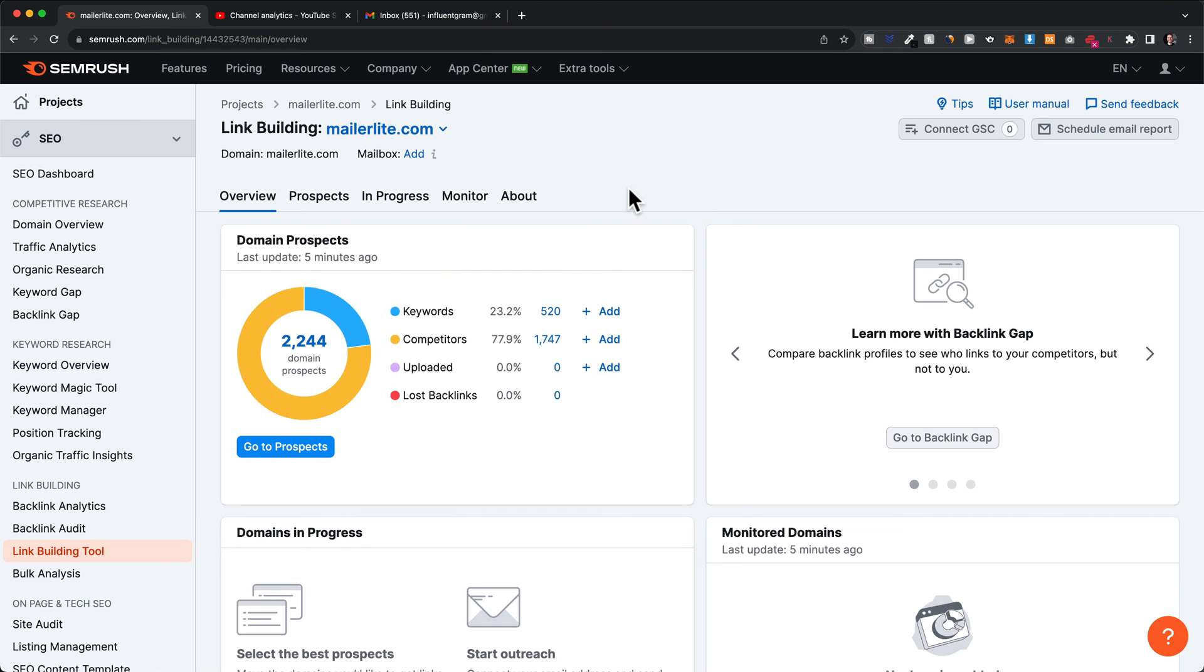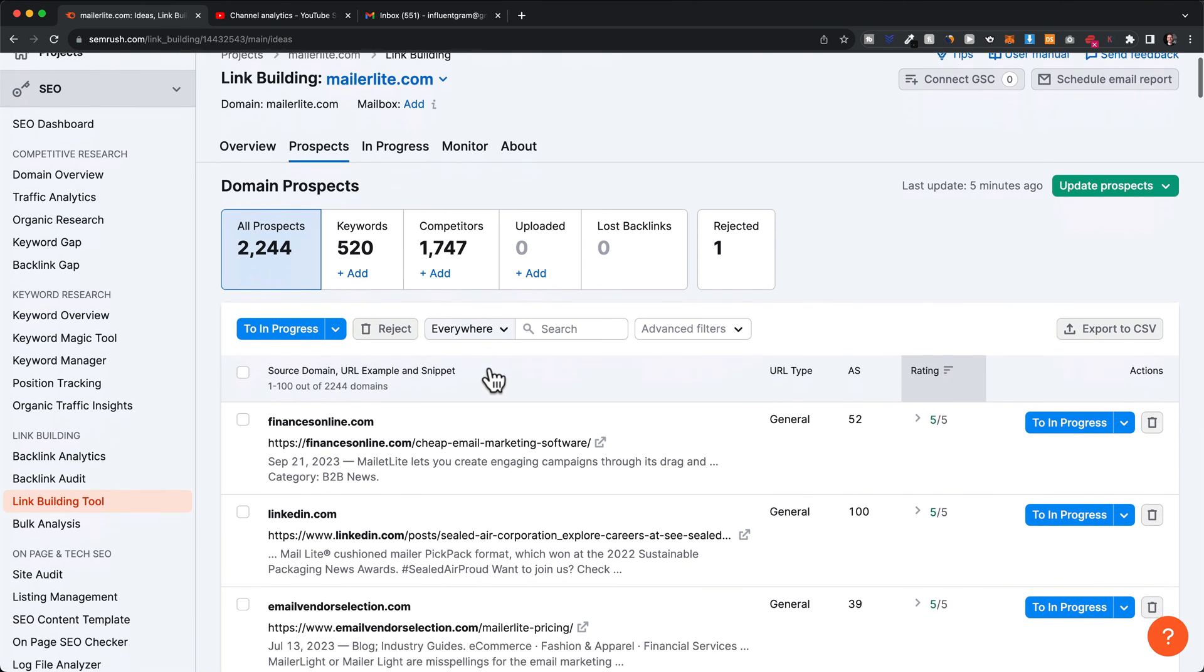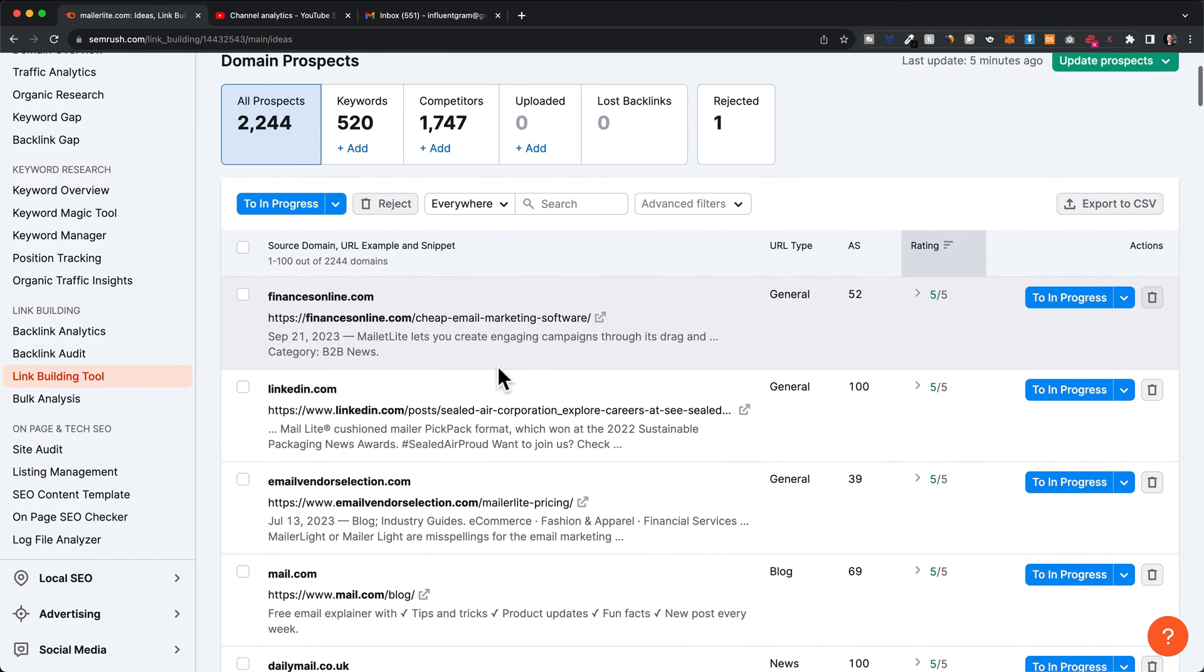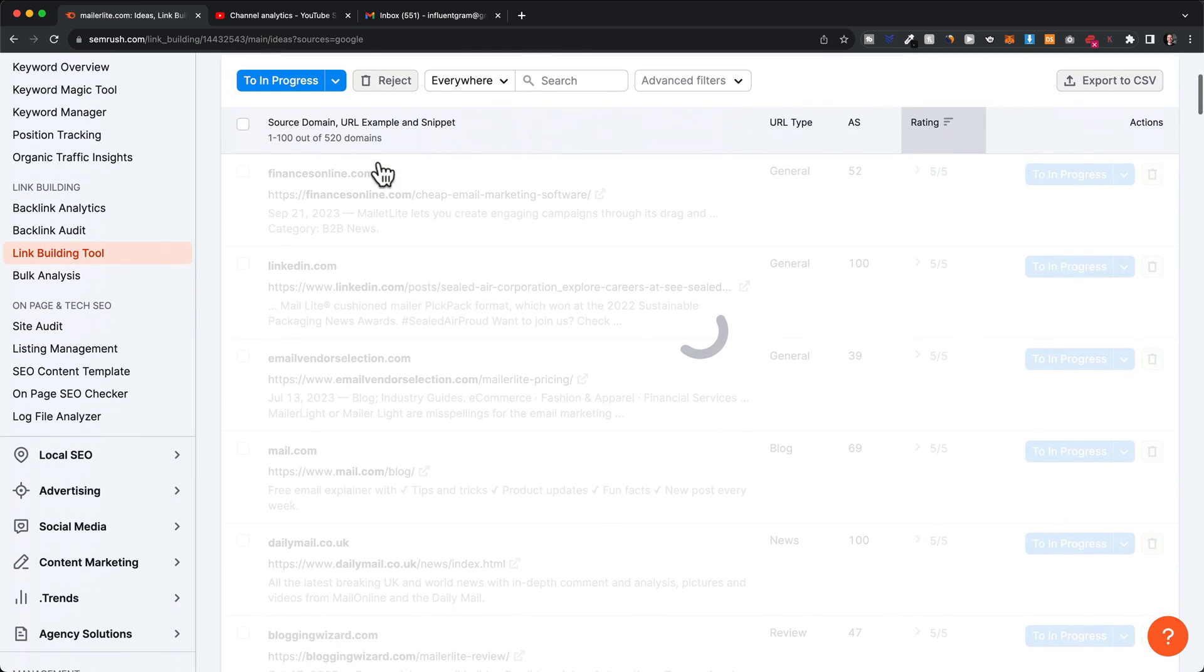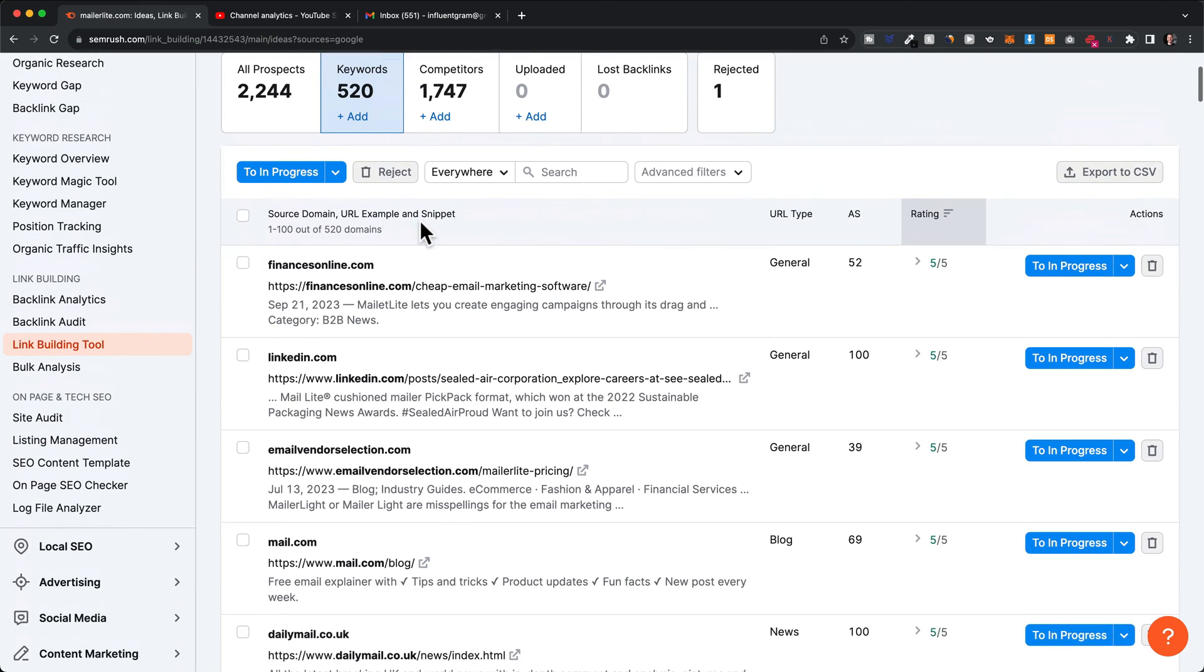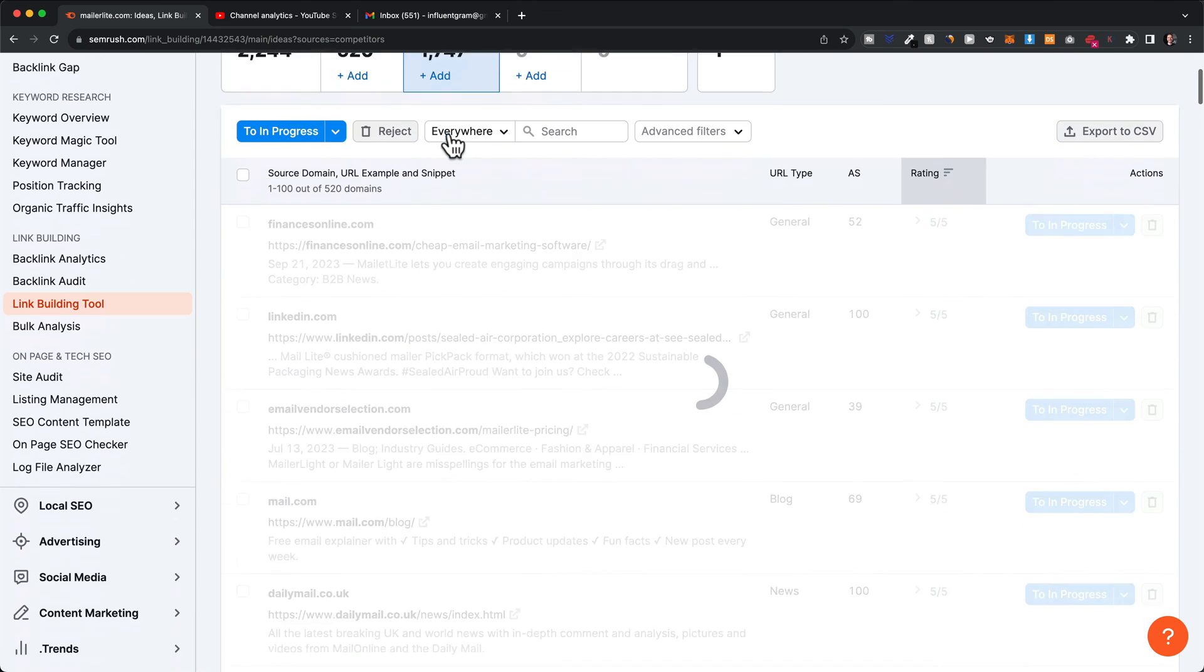Once it's done analyzing, we can click on prospects and look at all of the potential prospects to get backlinks from. We can also sort prospects based on keywords or based on competitors.